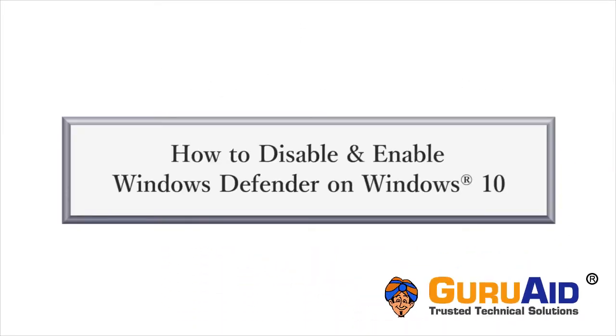Windows 10 provides built-in real-time antivirus called Windows Defender. It is not safe to disable Windows Defender if there is no other antivirus installed on your PC.